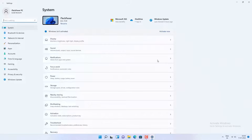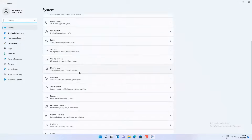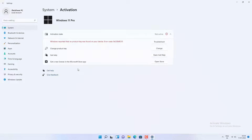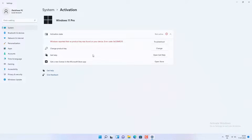For example, I have installed Windows 11 on this new build and the activation status is inactive, so Windows is not activated on this Windows 11 machine. So I will try to activate using the Windows 10 product key.